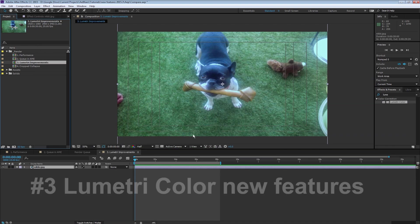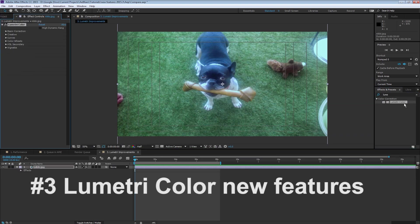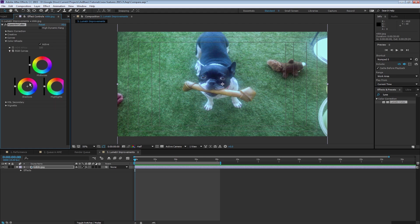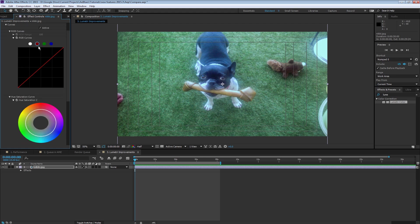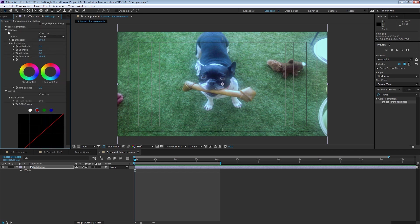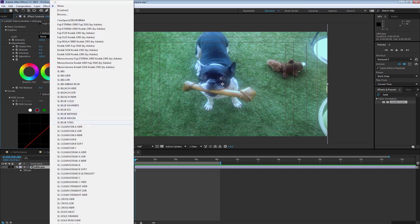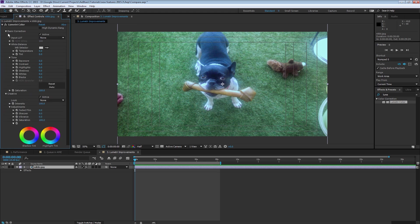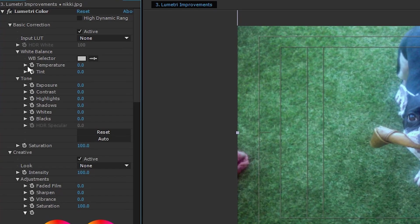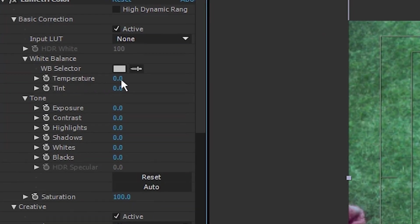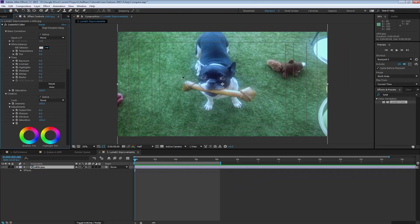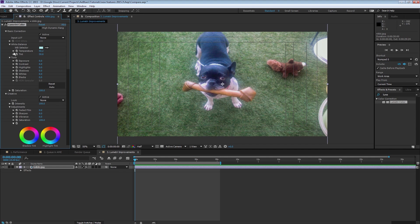Let's talk about Lumetri. Lumetri is a powerful color correction tool that's available right in the Effects panel in After Effects. You got your color wheels, you got your curves, you also got creative features with presets. There are much more presets than there were last release. And I think the big thing here is the white balance selector. This is new to this version of After Effects. Just pick a color that's supposed to be white. And you've white balanced the shot.